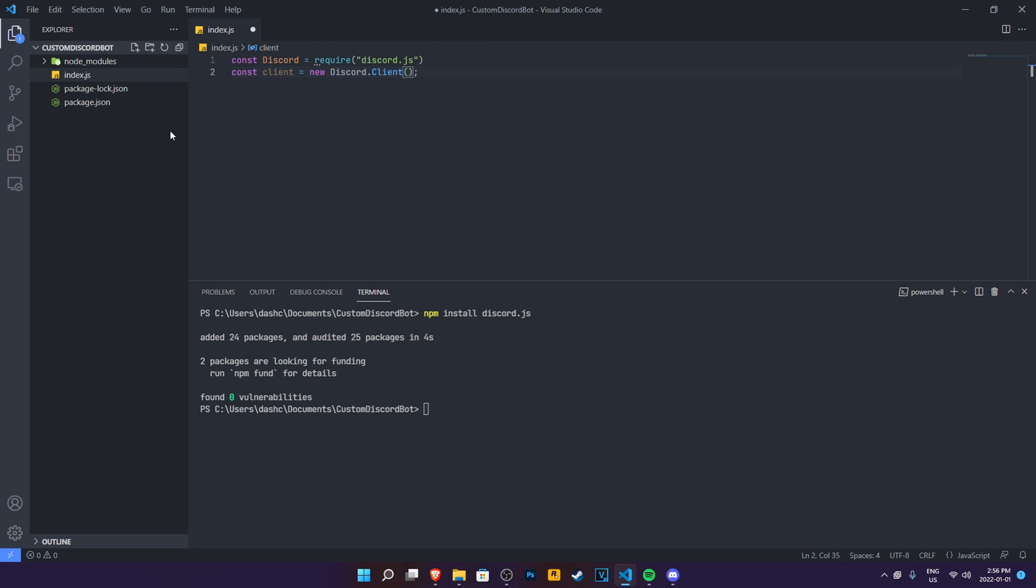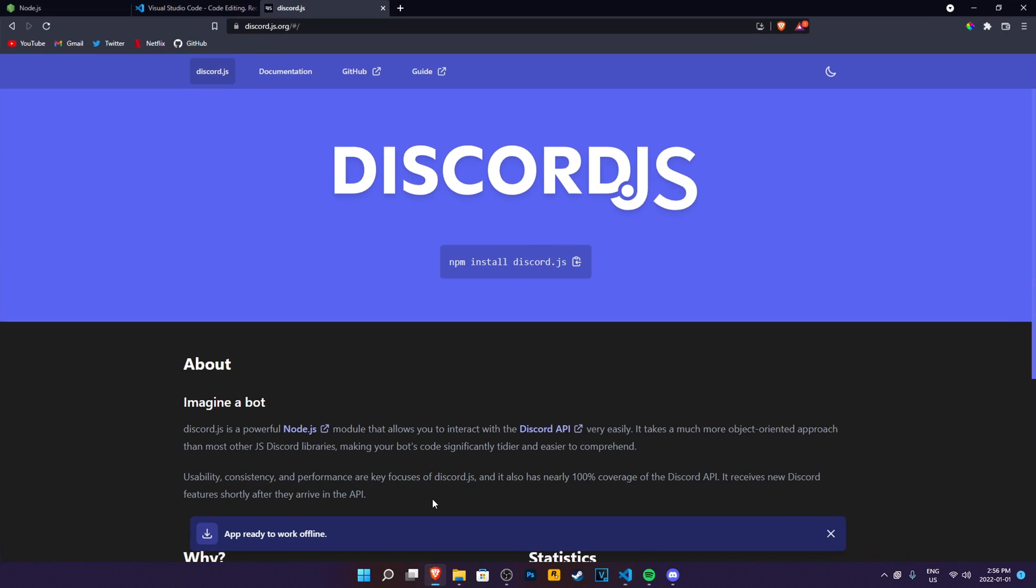So discord.js version 13 requires intents. You have to require intents in your discord bot as well. So we're going to stop right here. And now we're going to set up our discord developer application. That's going to be the fourth thing in the description down below. We cannot progress yet because we need to still make a discord bot application.